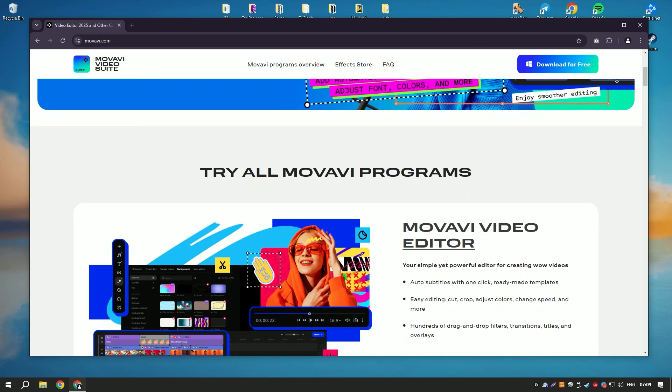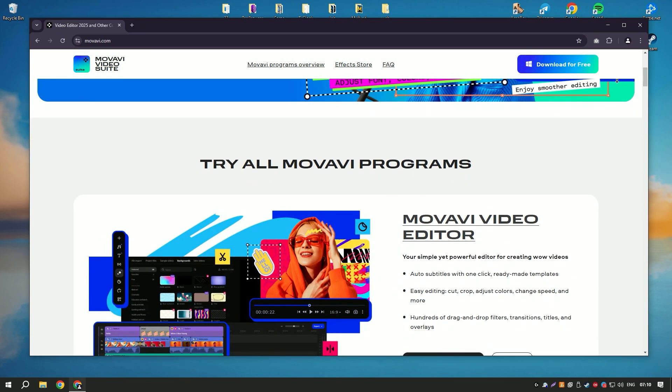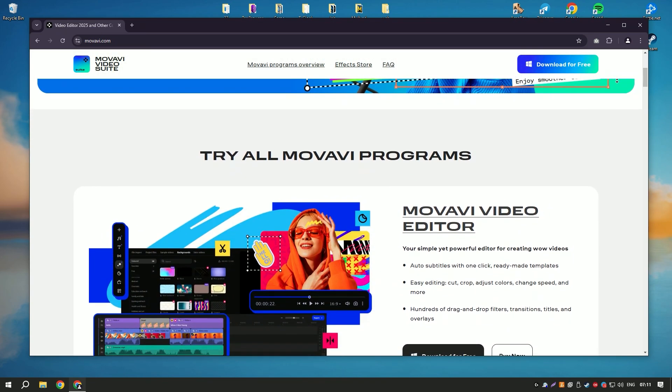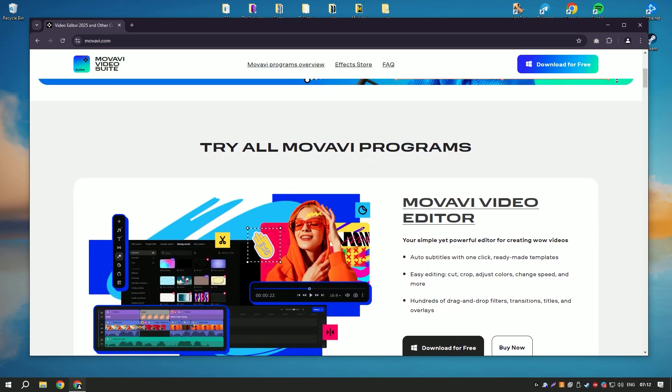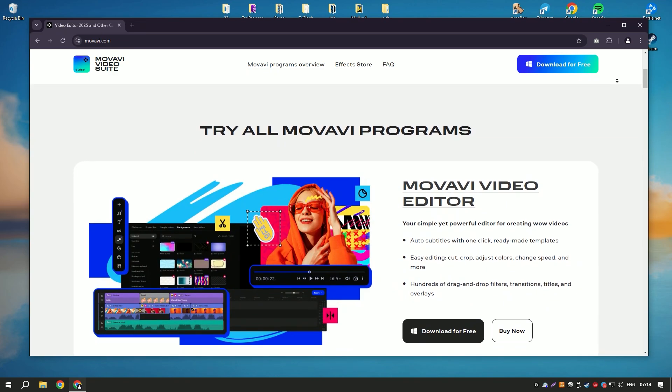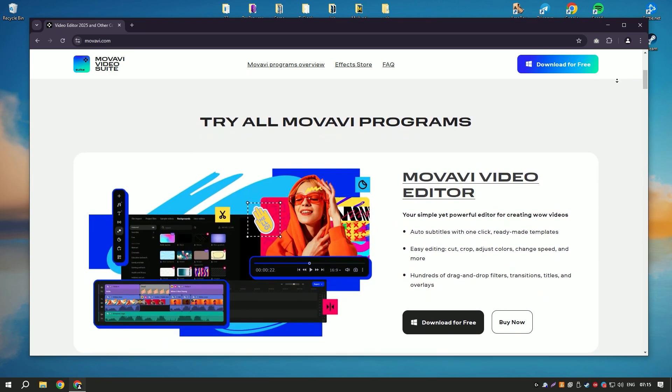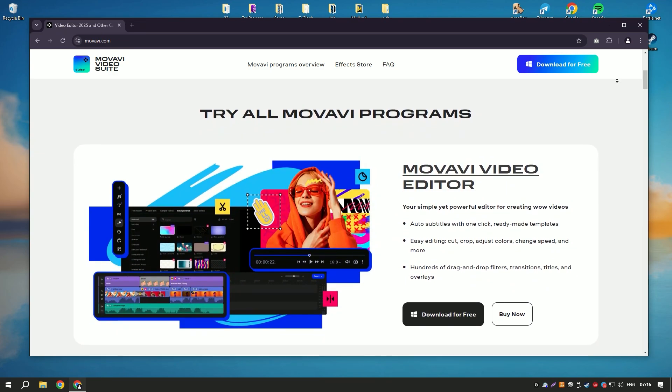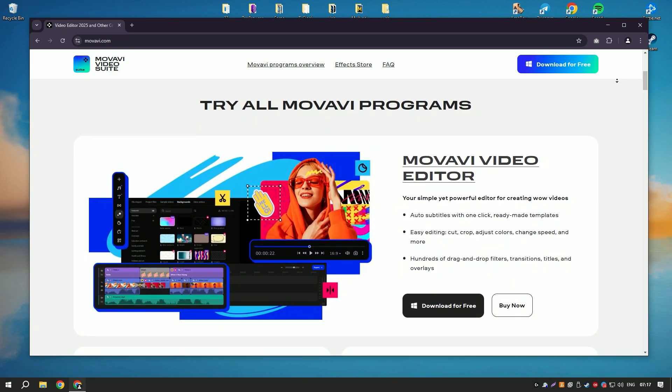The software includes a variety of editing tools such as trimming, cutting, and merging clips, as well as options for adding transitions, titles, and special effects.